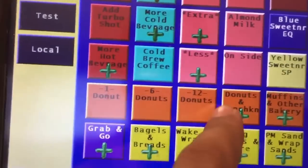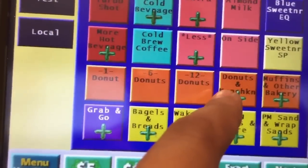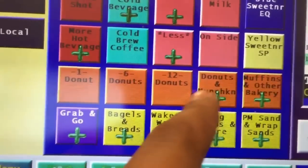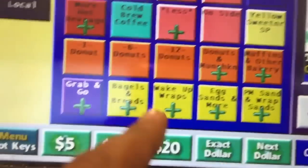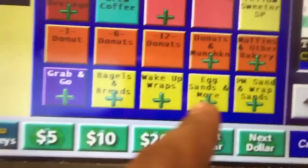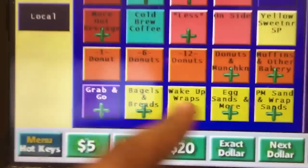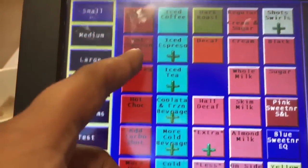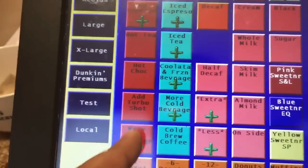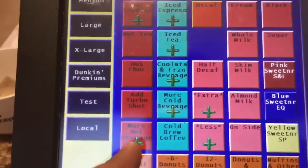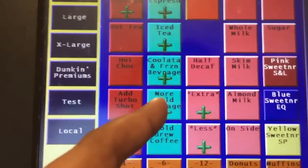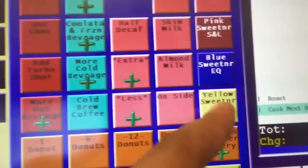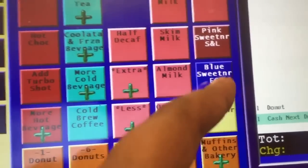To summarize the color coding: the orange ones are donuts, muffins, and similar baked goods. The yellow ones are sandwiches. The hot red ones are all hot coffees and hot drinks. The blue ones are always the iced drinks.